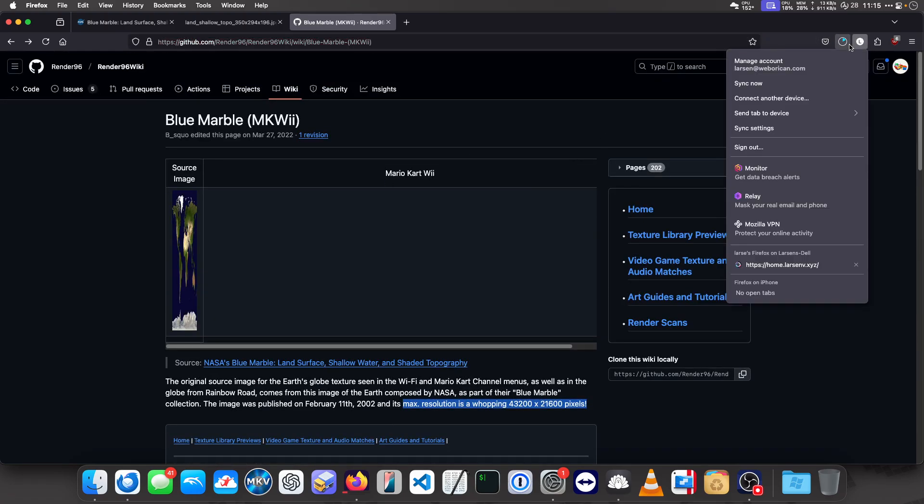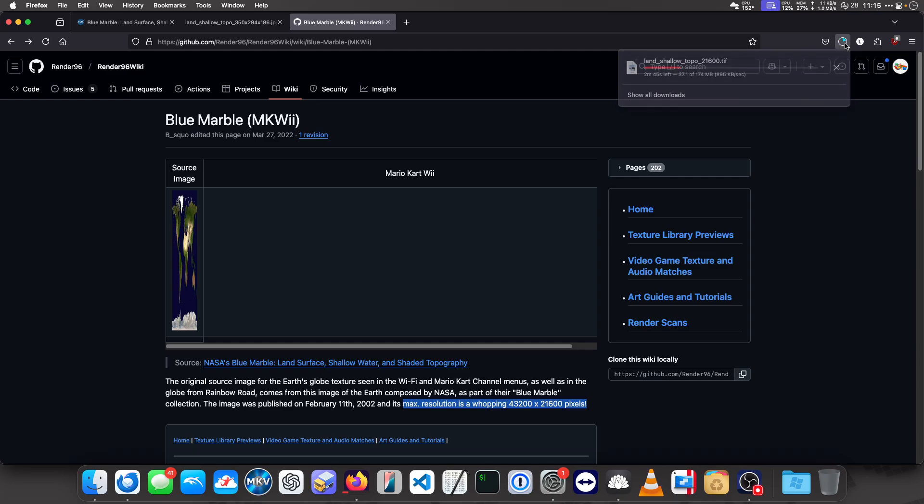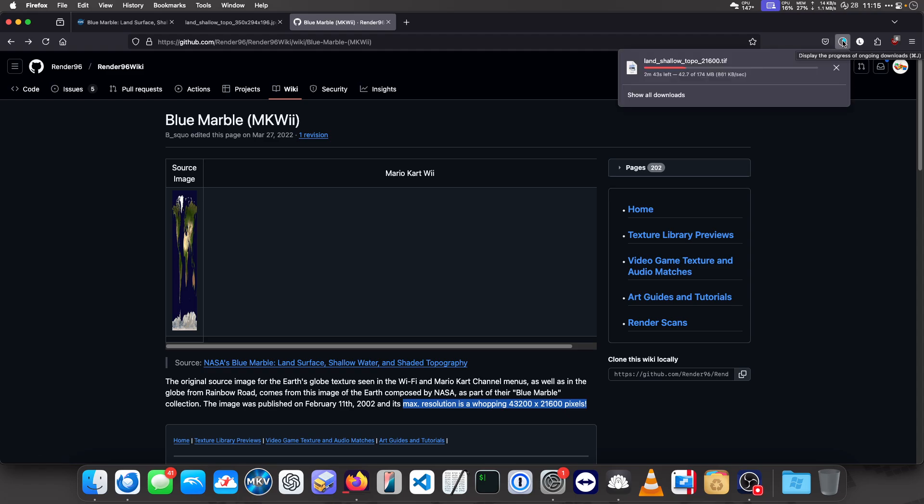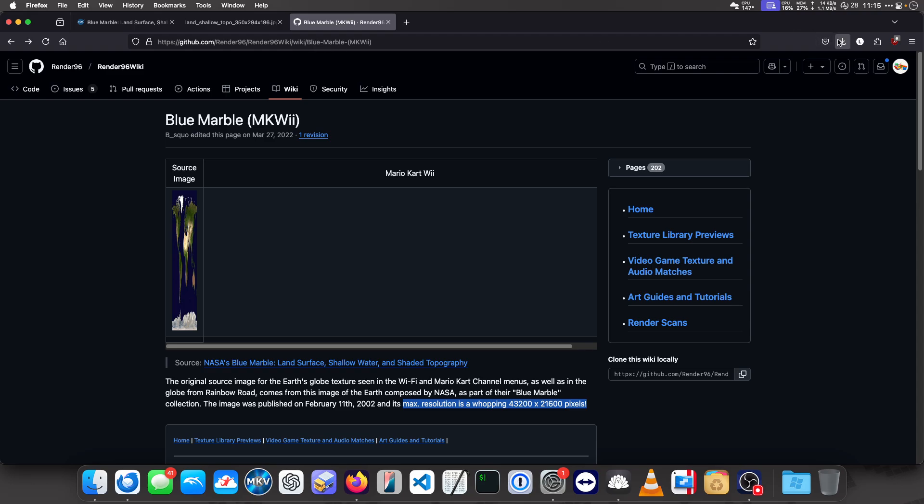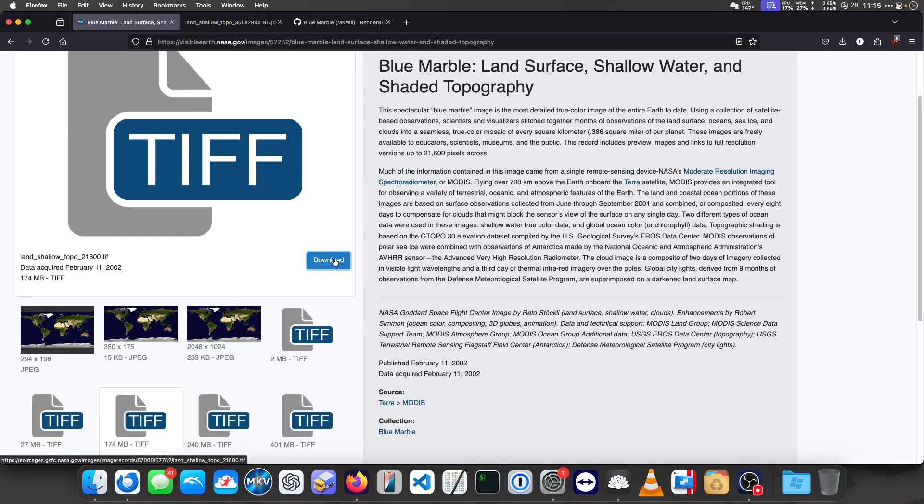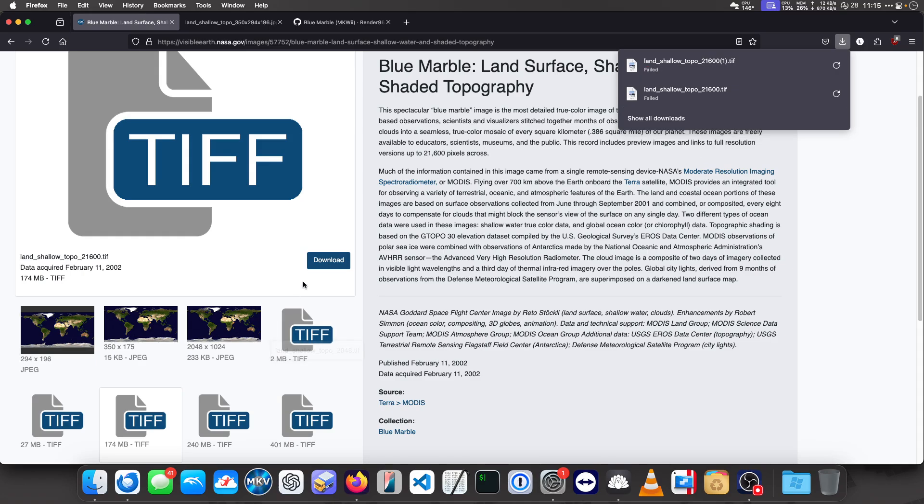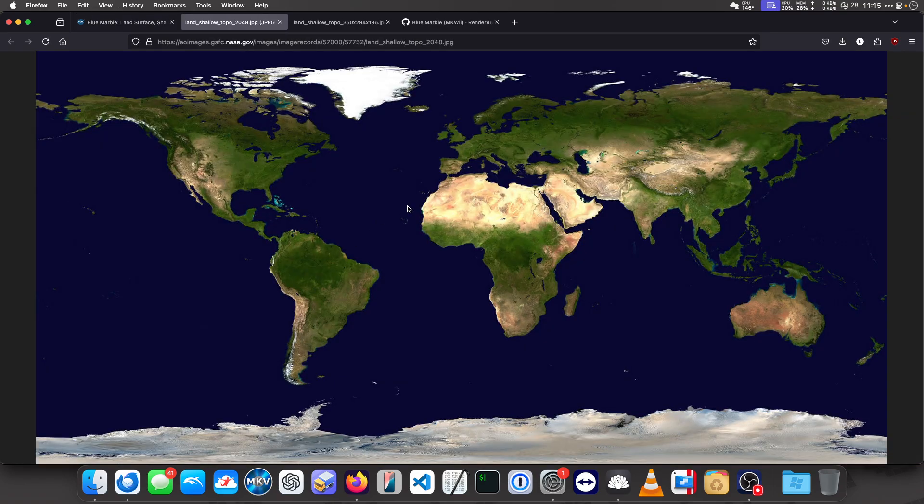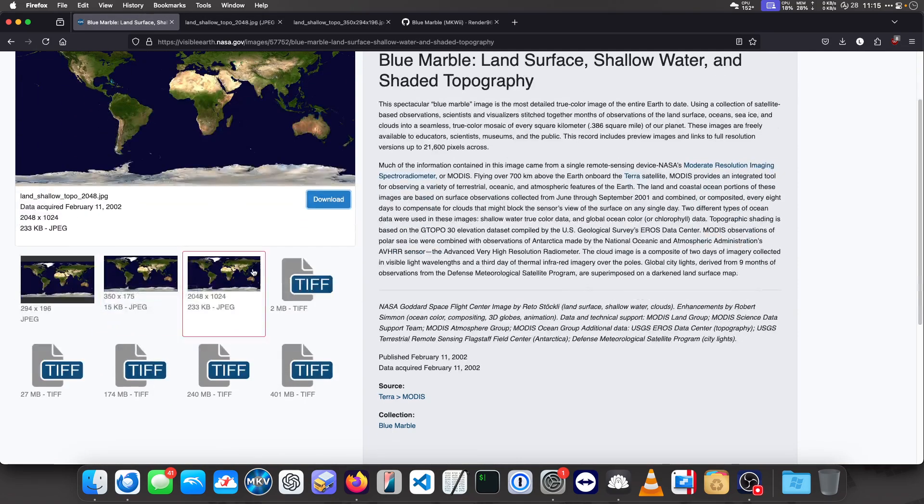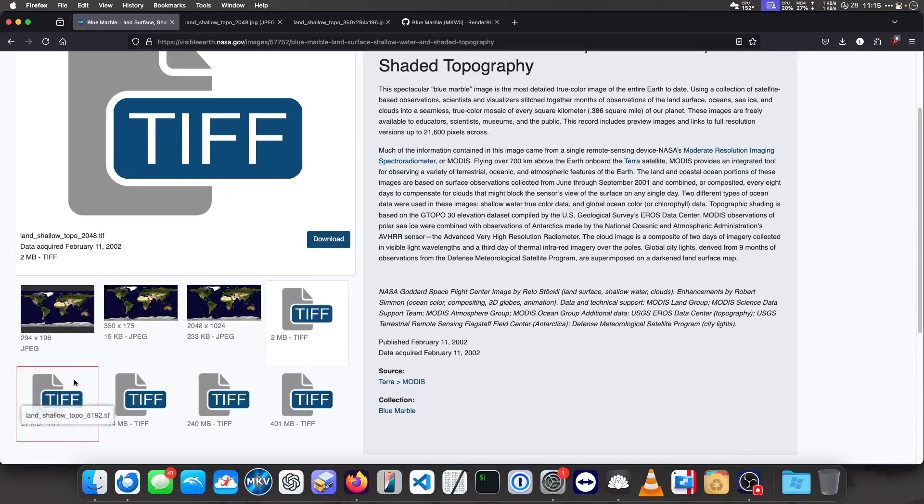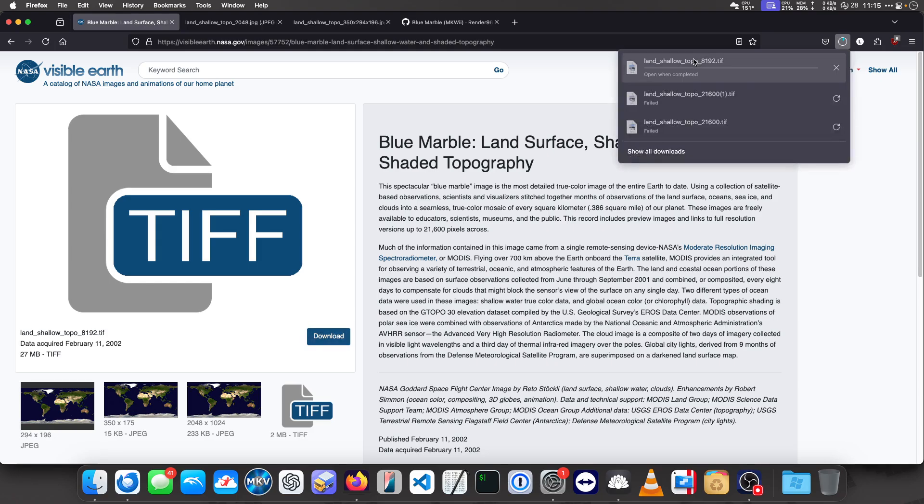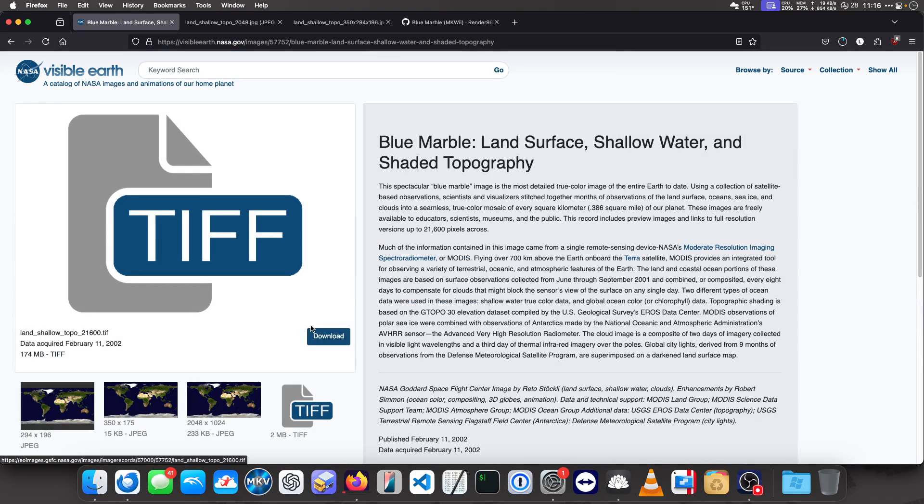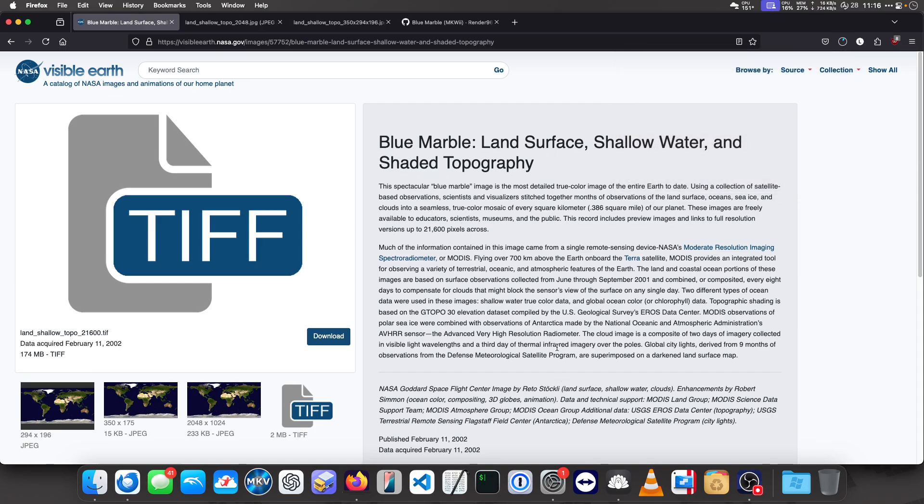I just want to show the image loading real quick. Oh it failed, oh well it's a slow server. If it will download it will be very cool to see. Yeah it's failing for some reason but anyway that's my video for you, bye bye.